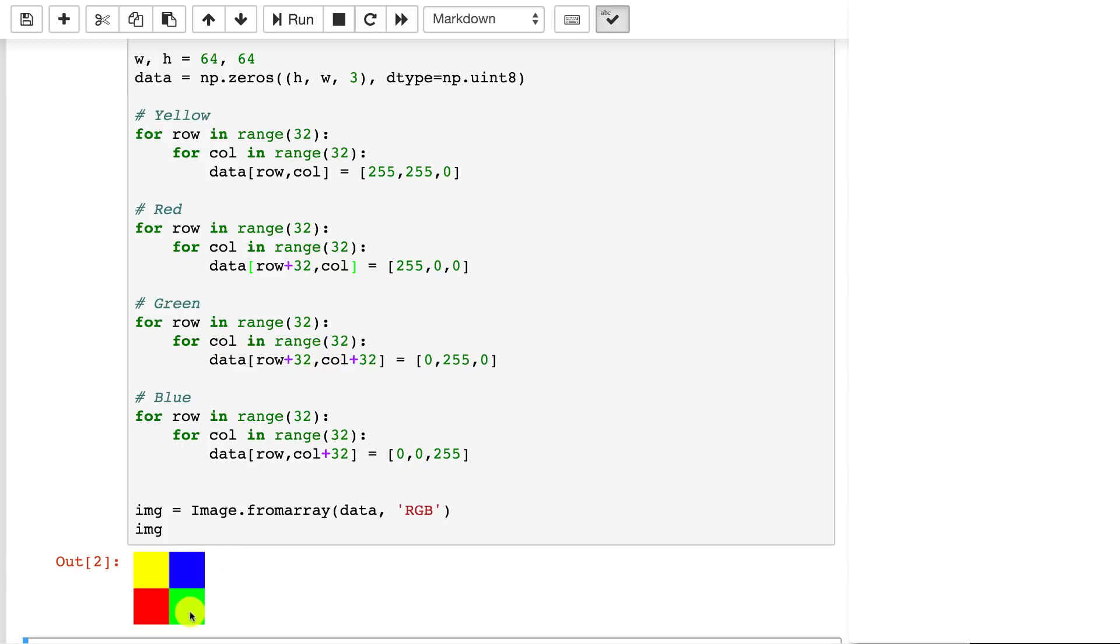And if we move over just in the columns, that's where blue goes. So you can see we basically looped through and assigned literally every pixel for this entire image.